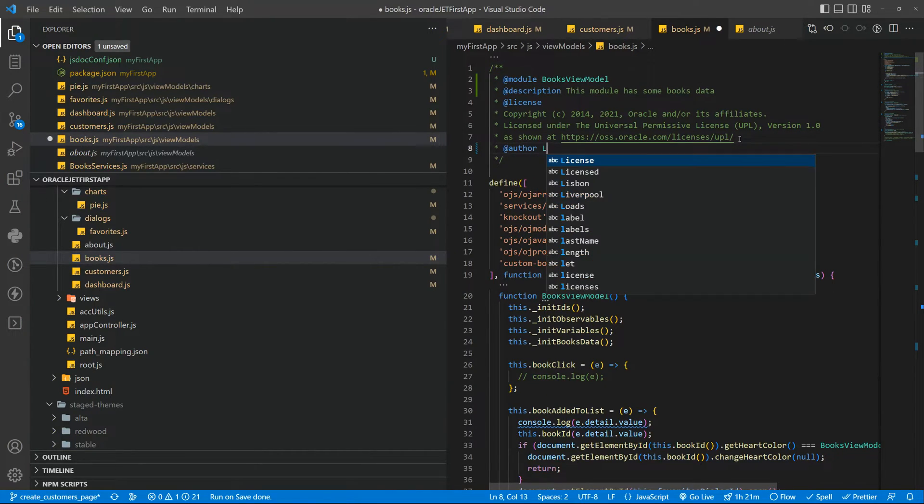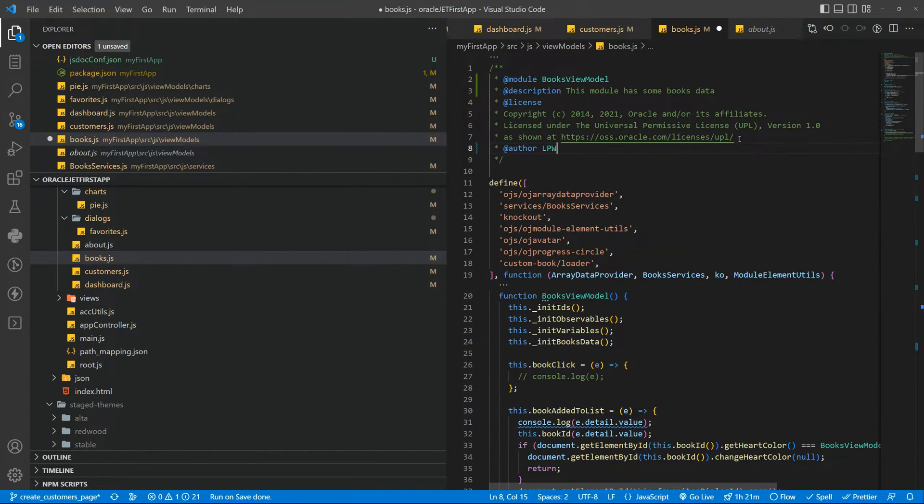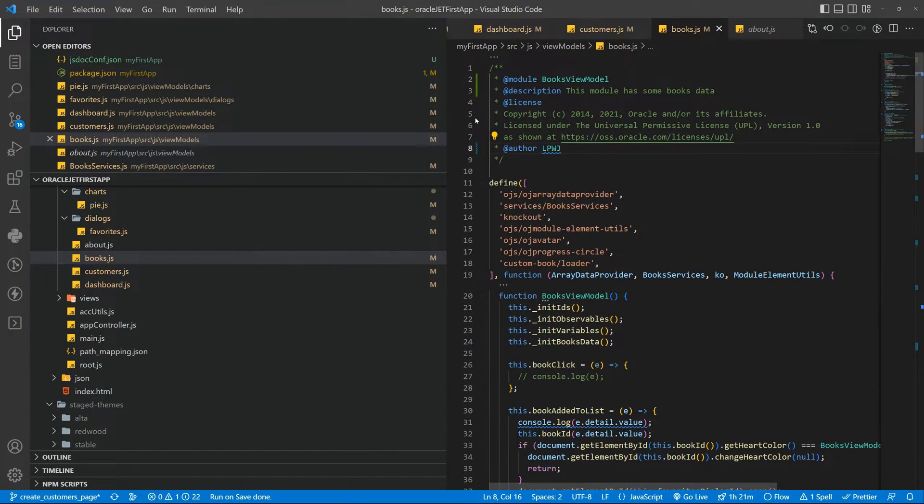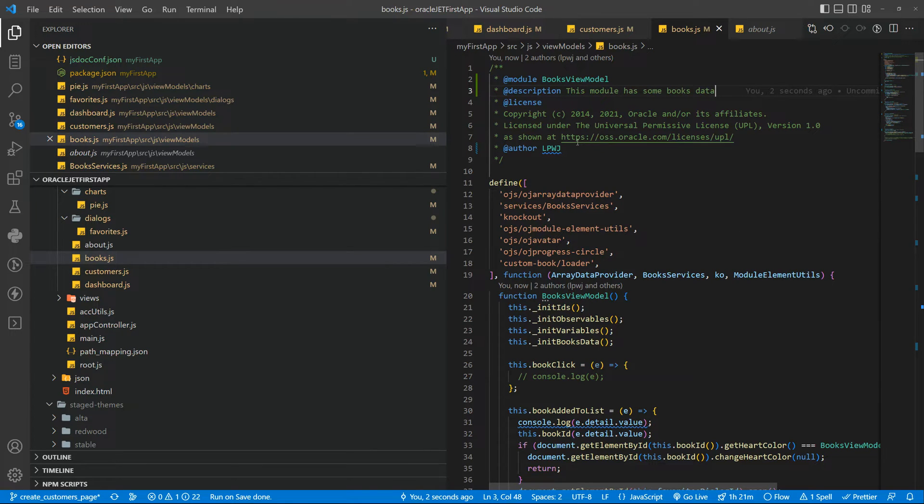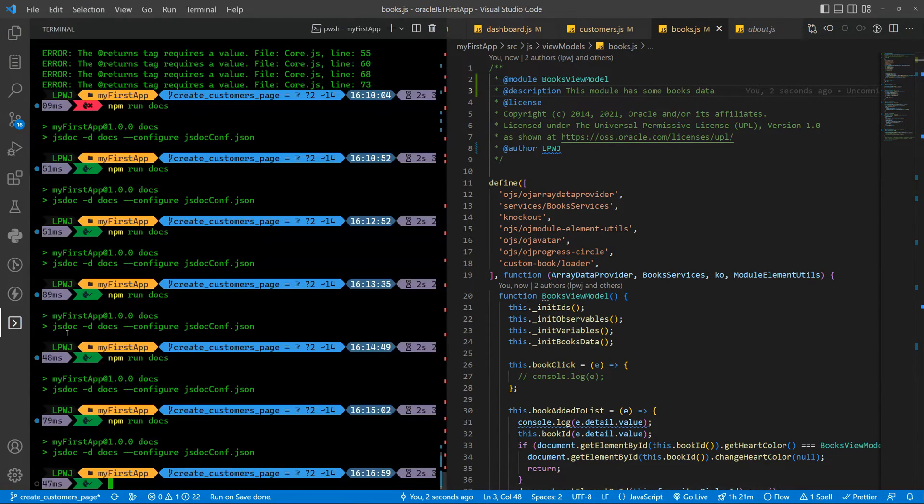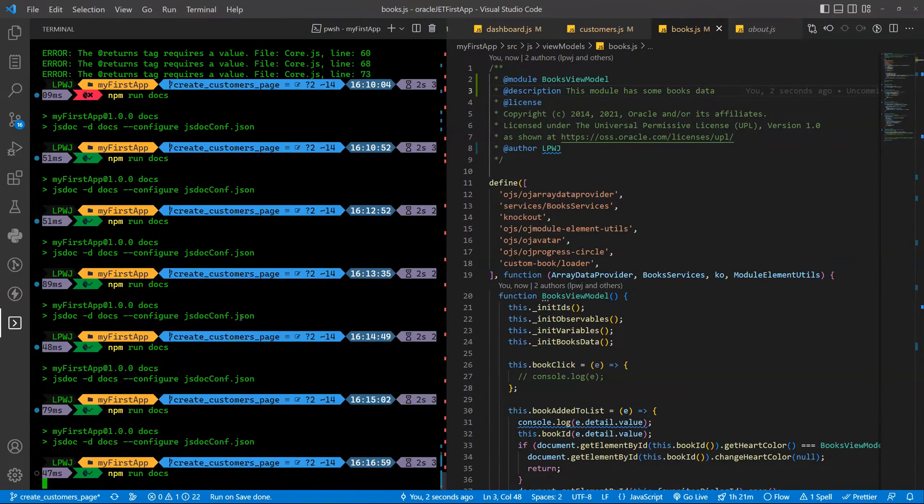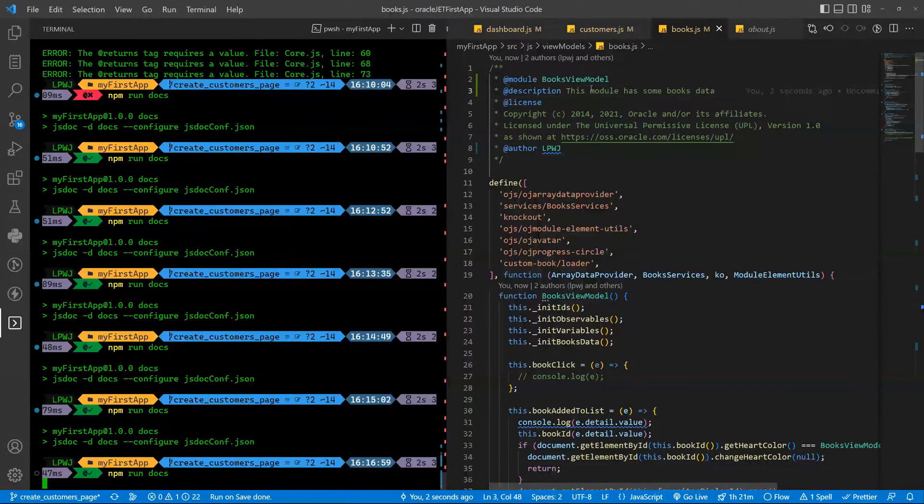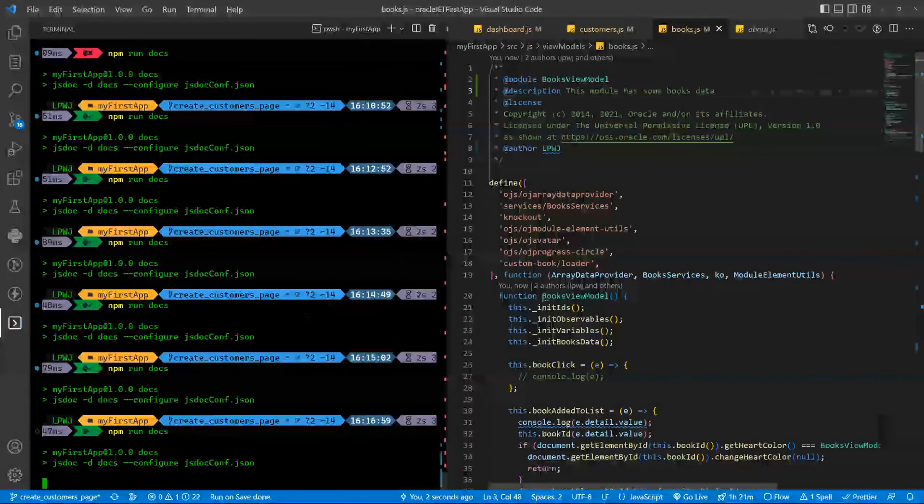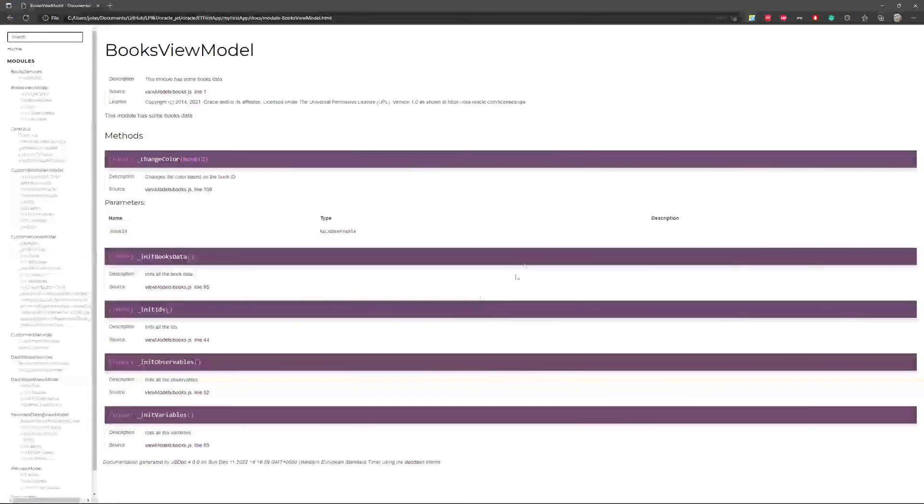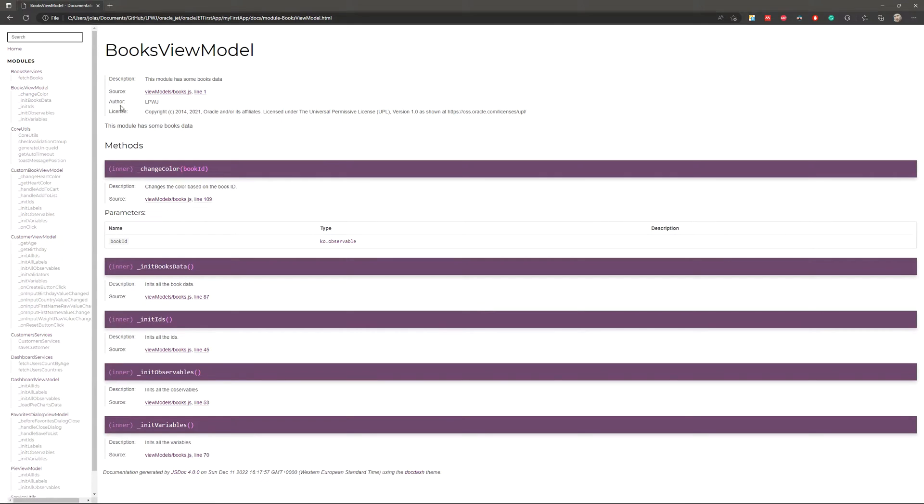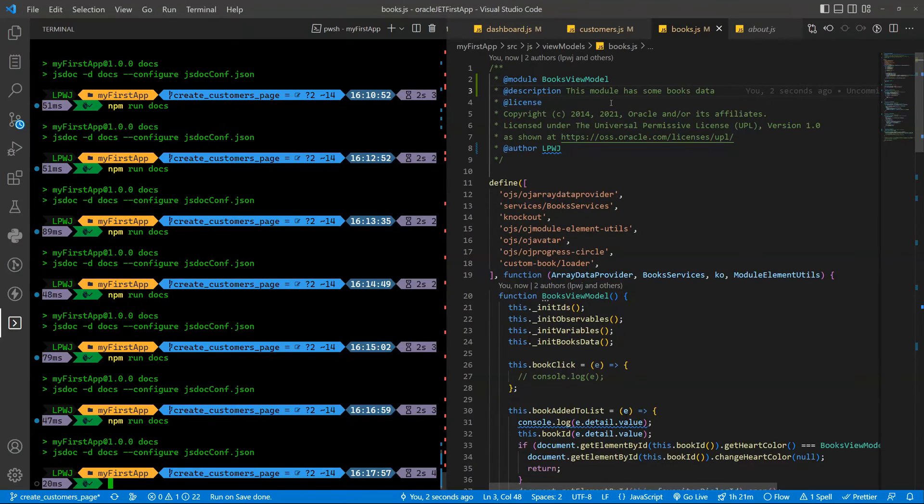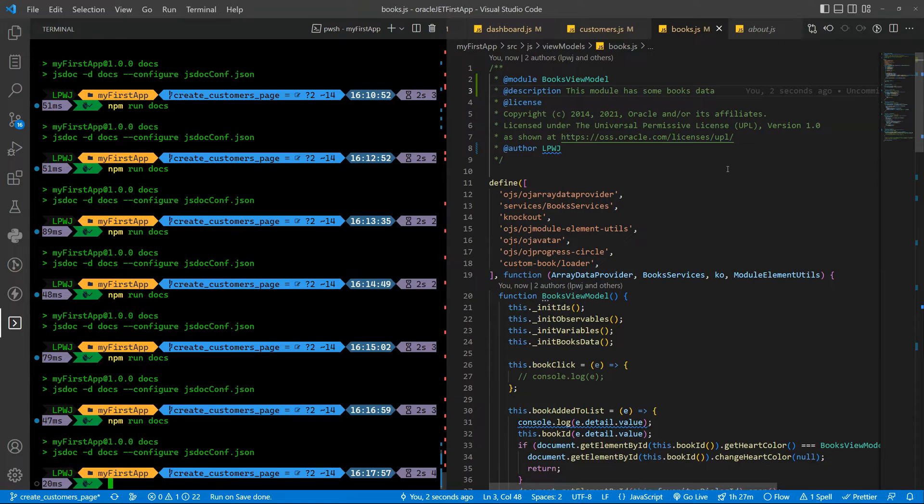You need to have the module and you can have the license, you can have the author, learn programming with Joel. And you can have more tags and more descriptions as you wish. And if you rerun that you can go to book view model, refresh, and book view model here you can see the author there as well.